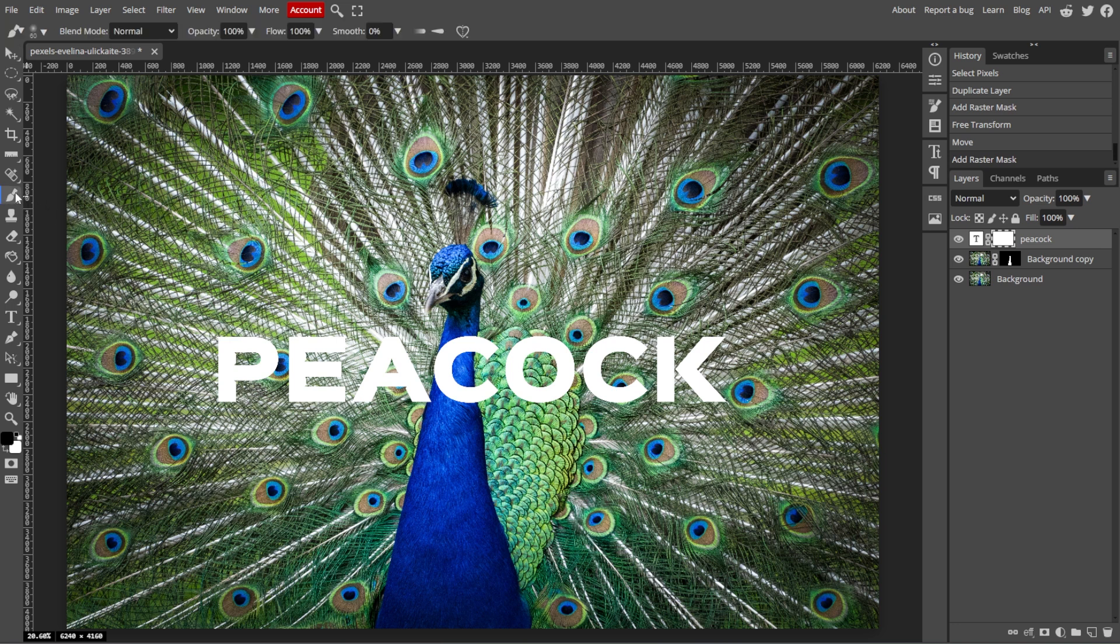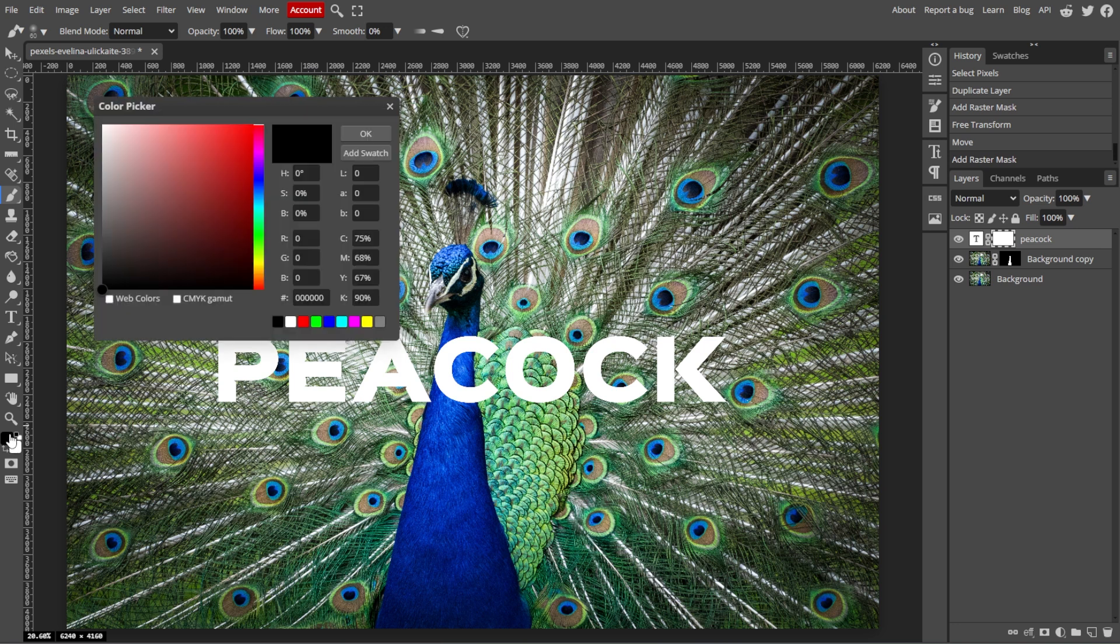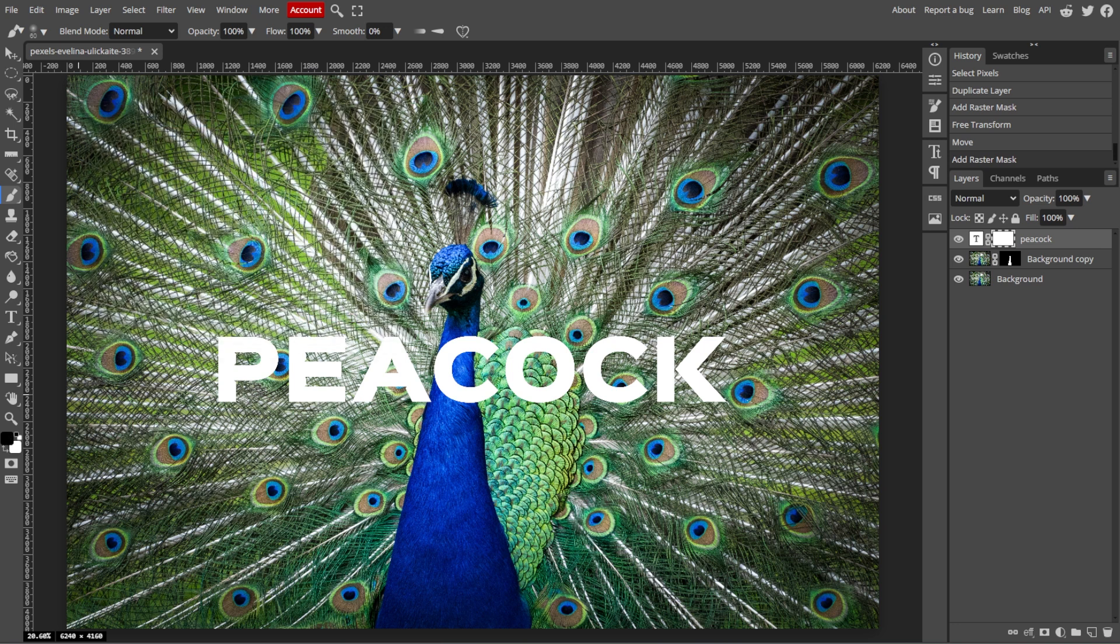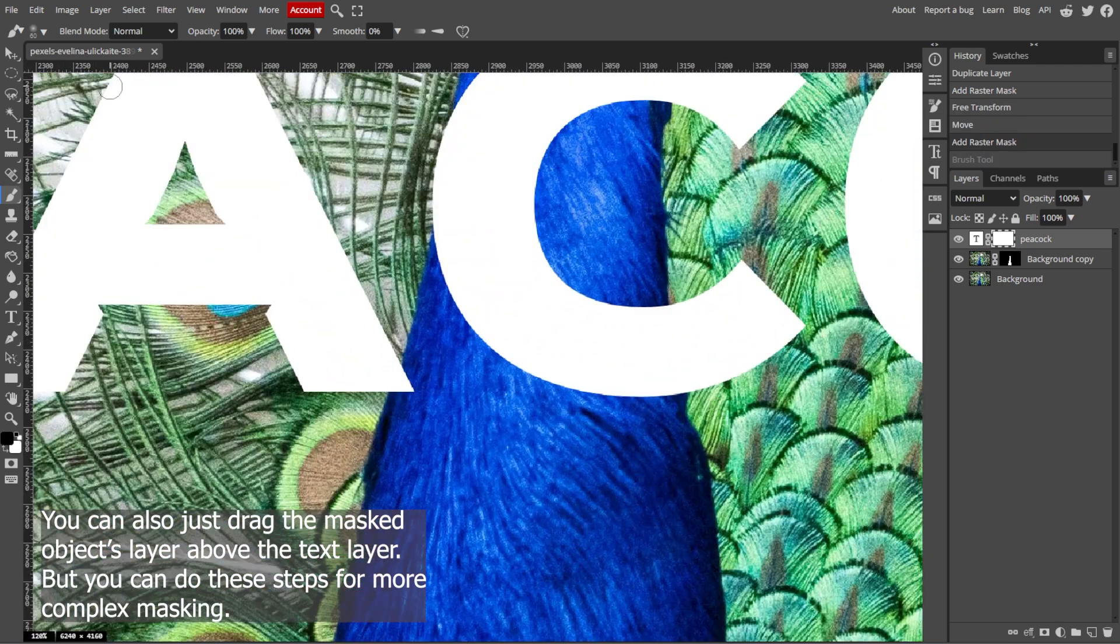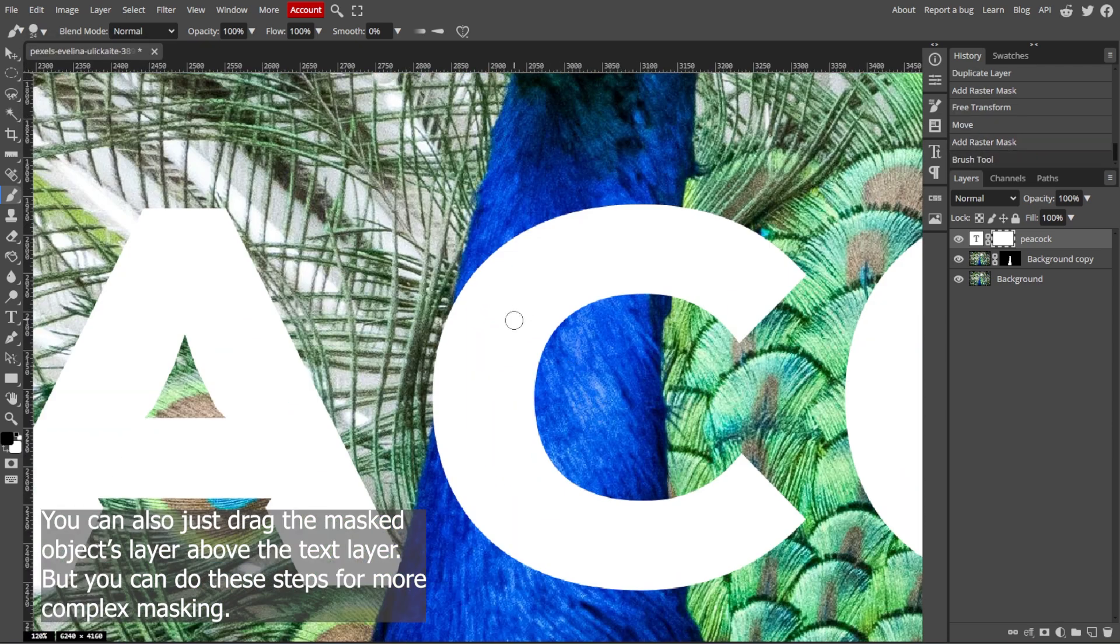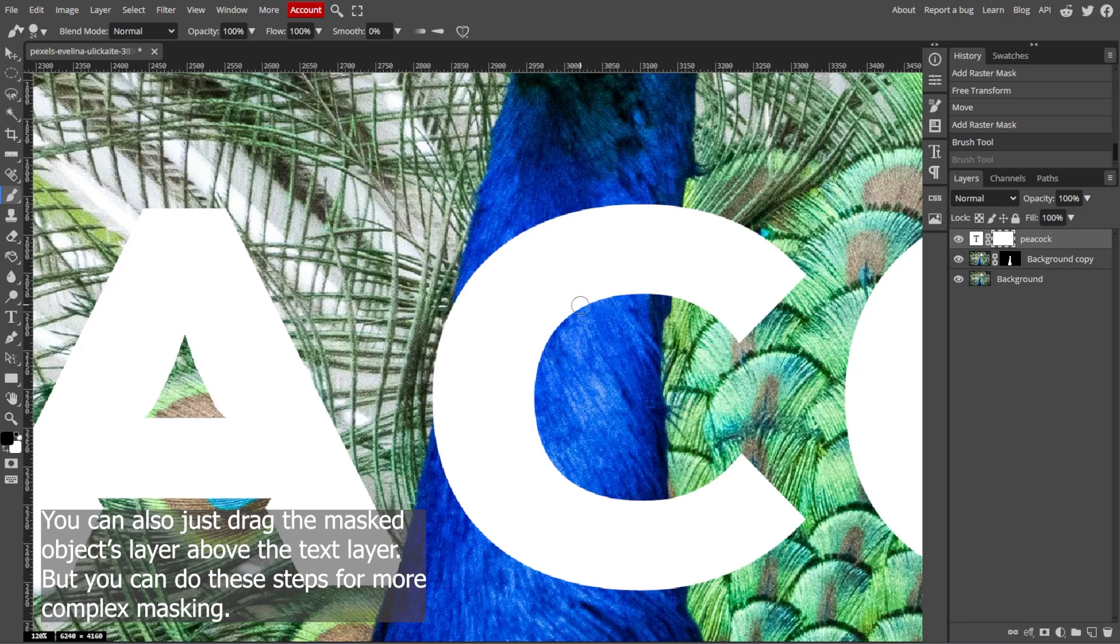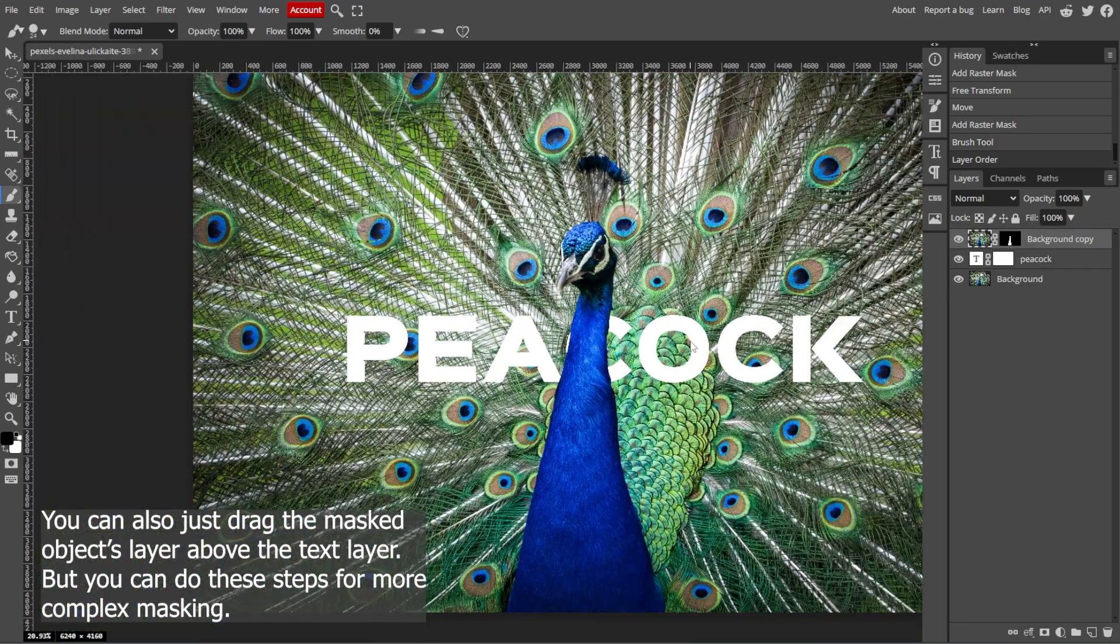Then, set the foreground color to black and paint over the layer mask of the text layer to hide the parts of the text that should appear behind the object. If you accidentally hide too much, switch the brush color to white and paint over the mask areas to reveal them again.